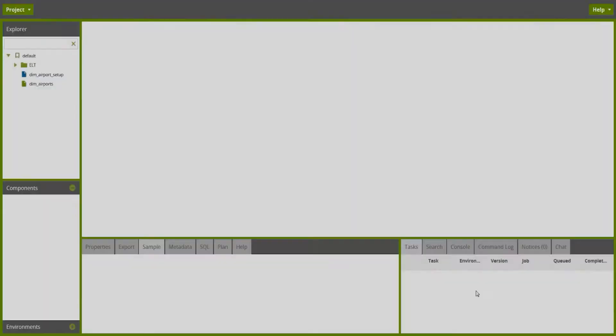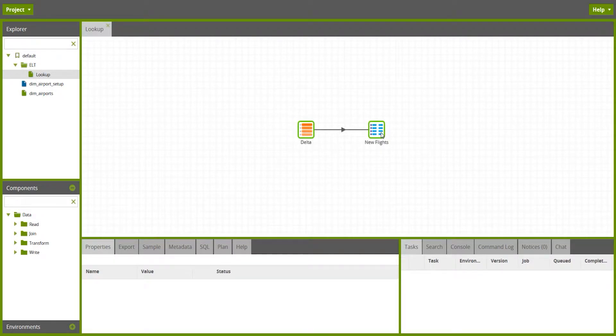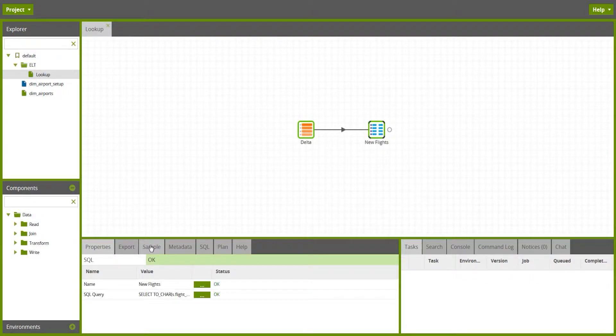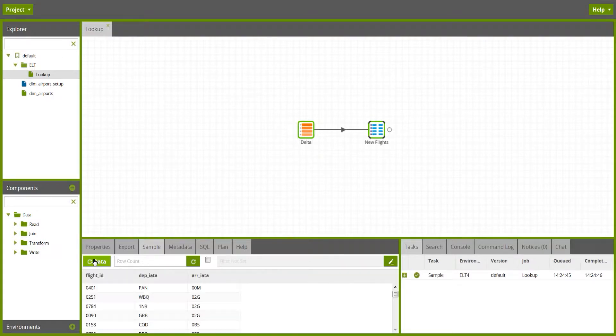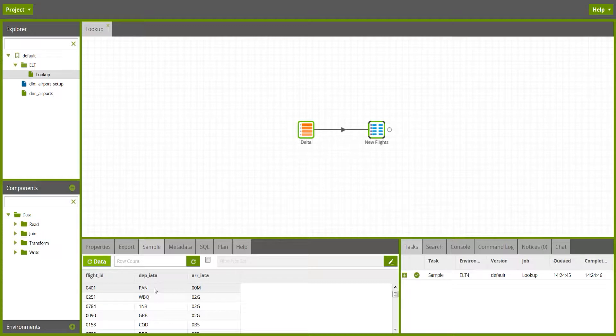I'll switch over now to look at the data that we're going to try and join to, and this is a sample data set that I've loaded from elsewhere, which contains some flight data, and each record here has got a departure airport code and an arrival airport code.